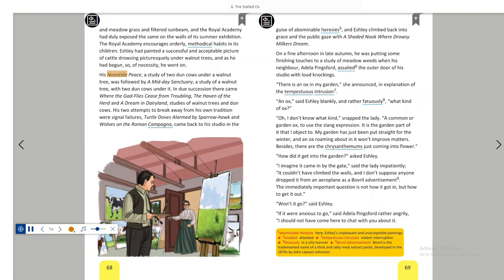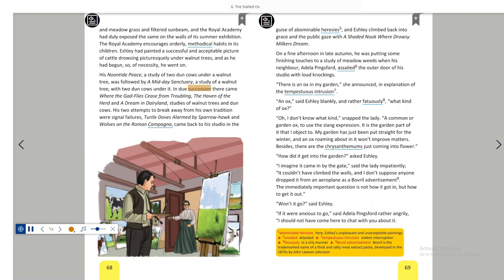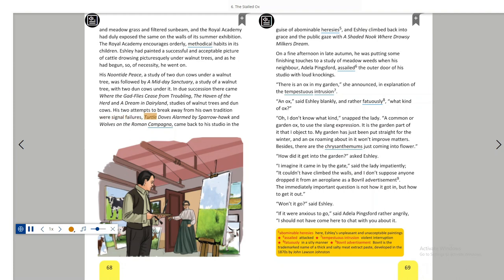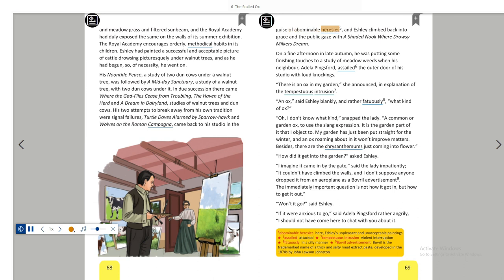His noonday peace, a study of two dun cows under a walnut tree, was followed by a mid-day sanctuary, a study of a walnut tree with two dun cows under it. In due succession there came where the gadflies cease from troubling, the haven of the herd, and a dream in dairy land, studies of walnut trees and dun cows. His two attempts to break away from his own tradition were signal failures. Turtle-doves alarmed by sparrow-hawk and wolves on the Roman campagna came back to his studio in the guise of abominable heresies, and Ashley climbed back into grace and the public gaze with a shaded nook where drowsy milkers dream.